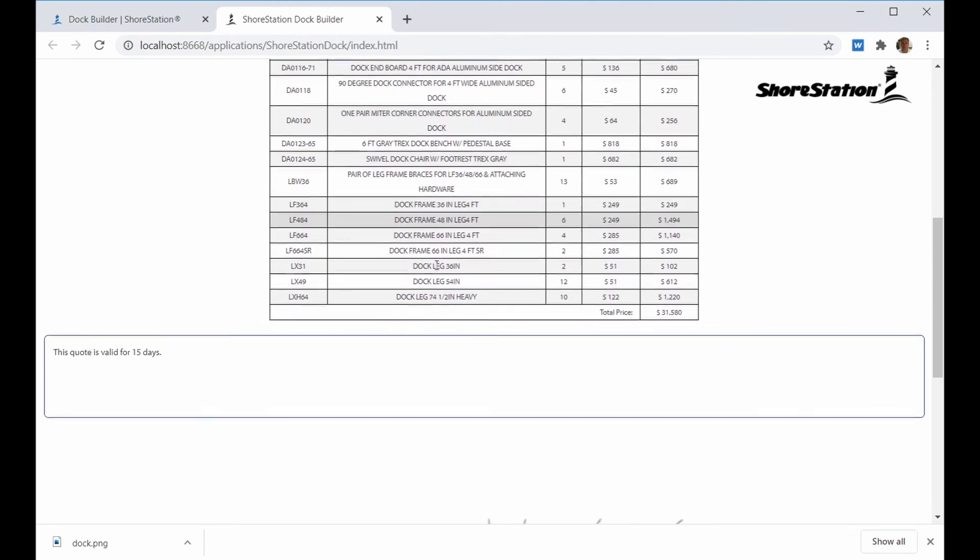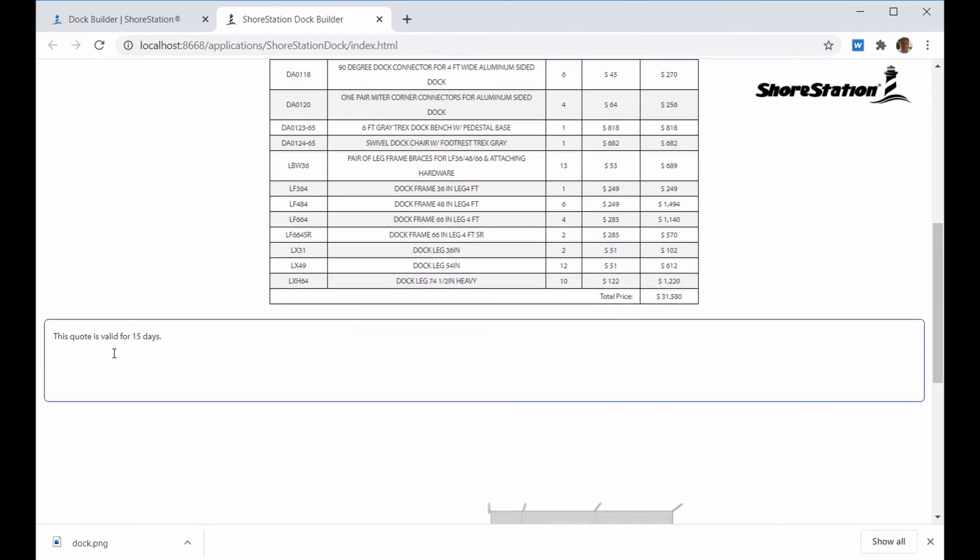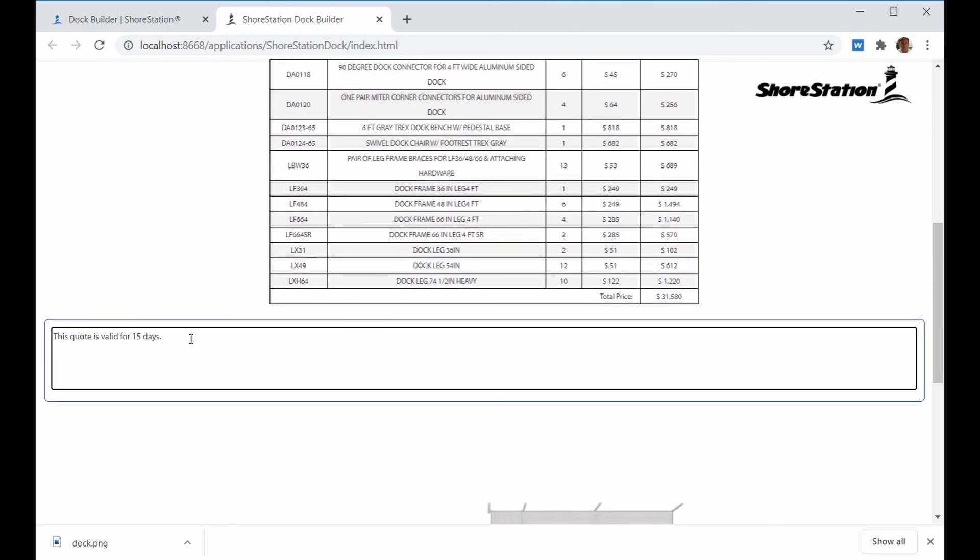At the bottom of the quote form is an area that you can add terms, installation, and other notes to the quote.